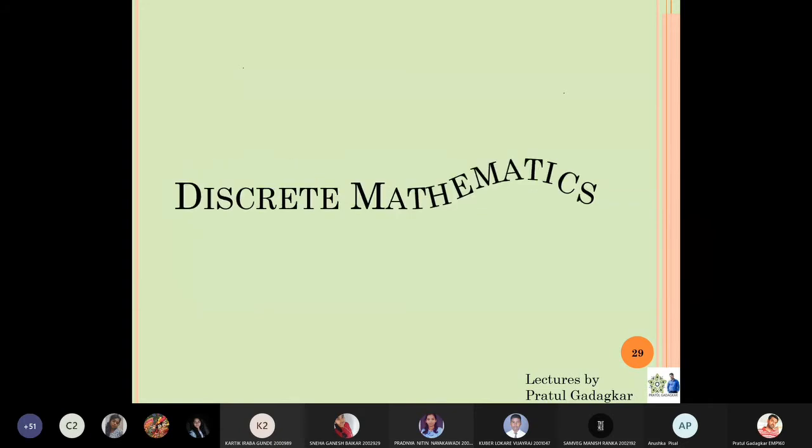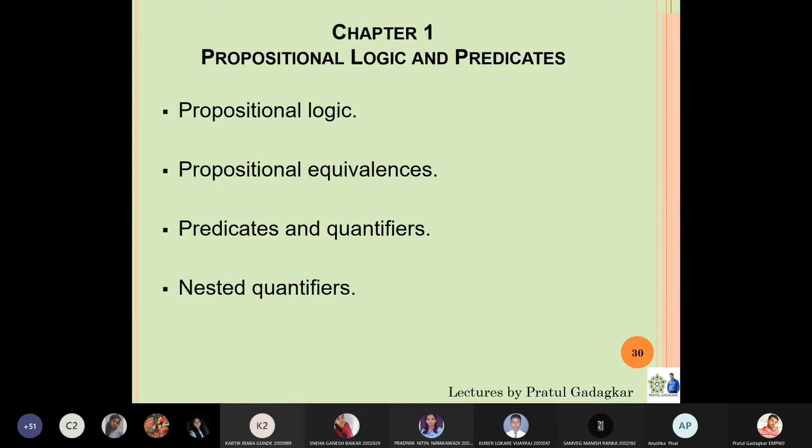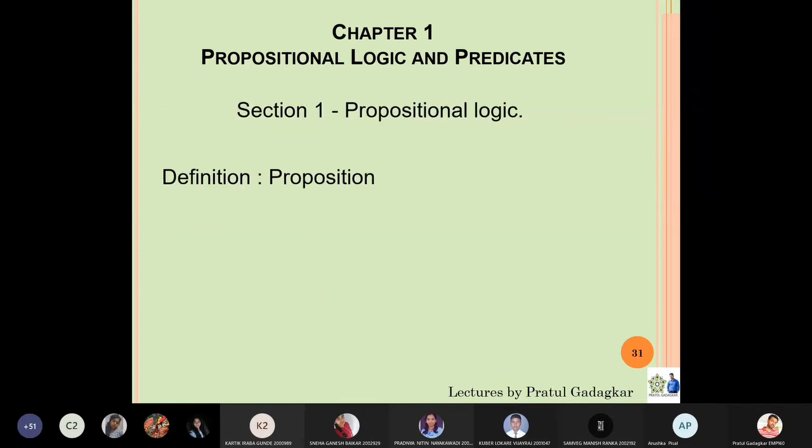In this lecture, we are going to discuss the first chapter. The first chapter contains four sections: propositional logic, propositional equivalence, predicates and quantifiers, and nested quantifiers. We will now go to the first section, which is propositional logic.